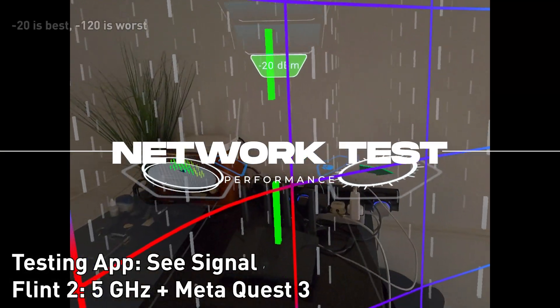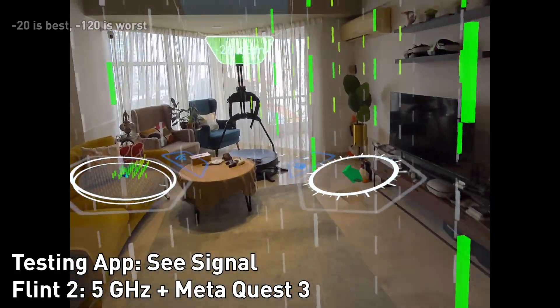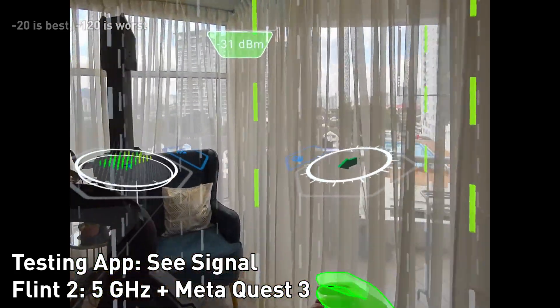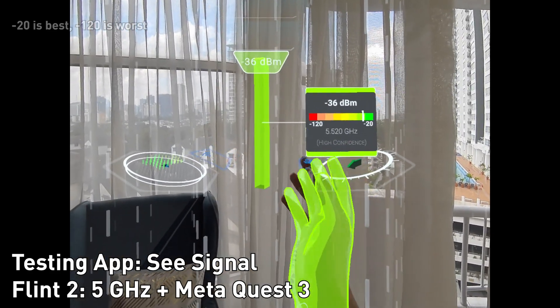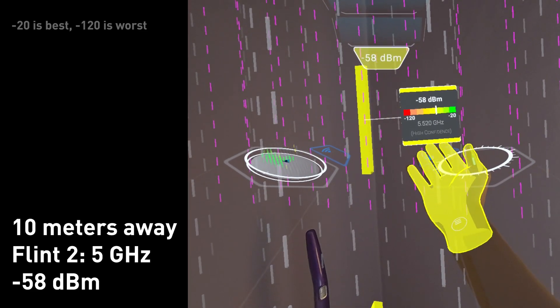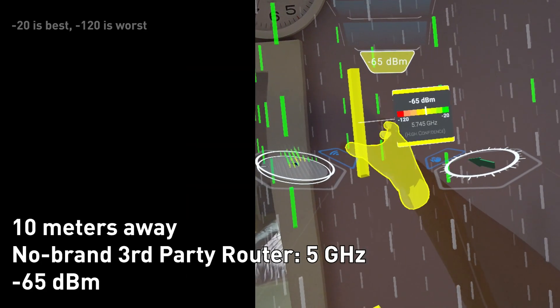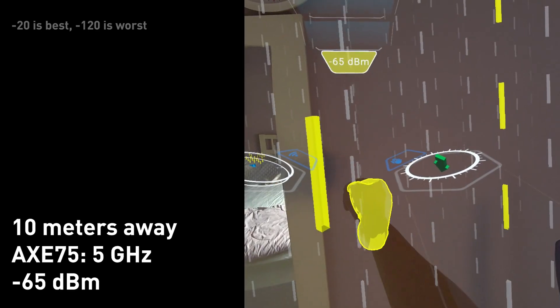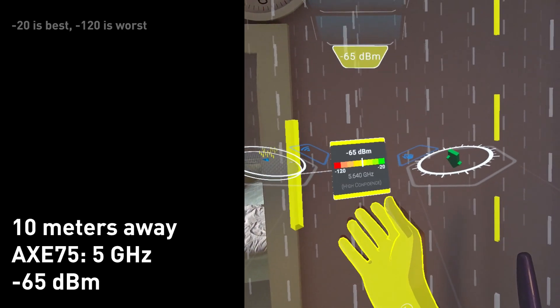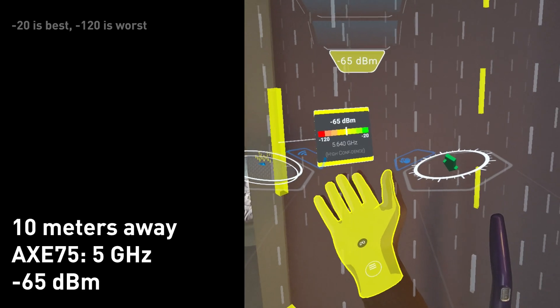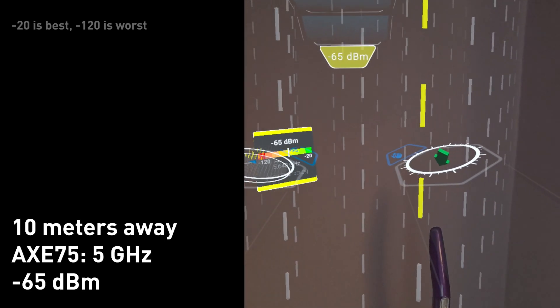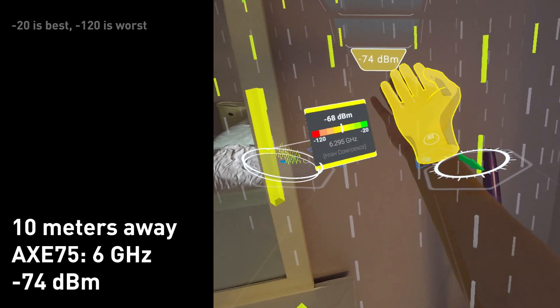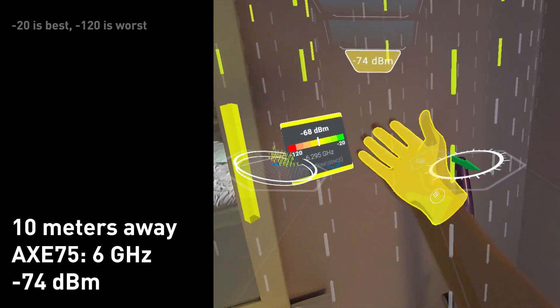Okay so my router is right here, so when it's right next to the router it's minus 20. I'm gonna walk over here, it's like I want to say it's about minus 36 not too bad high confidence. So now I'm at the furthest end, the opposite end of my house and it's about minus 58. This is with my regular weak router, this one's worse it's minus 65. And this is using the TP-Link AXE 75 and it's also about minus 65 here so it's weaker compared to the flint 2.